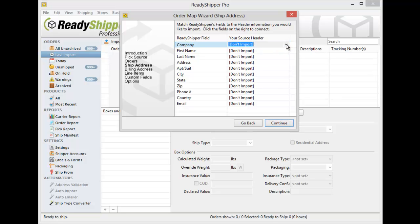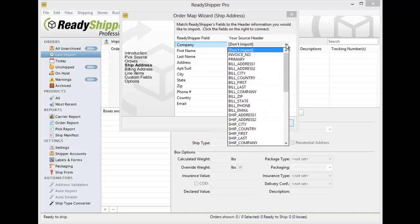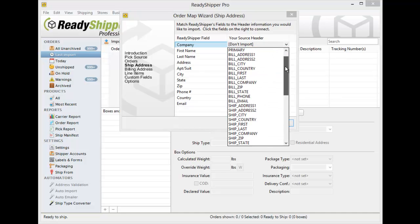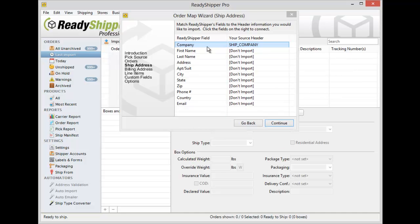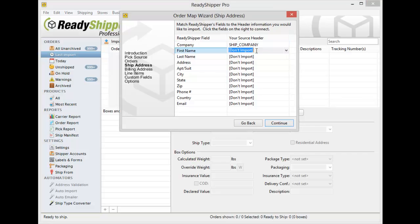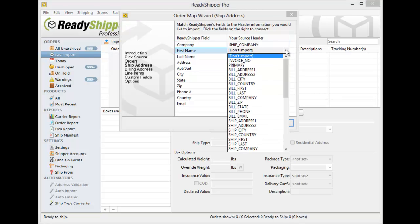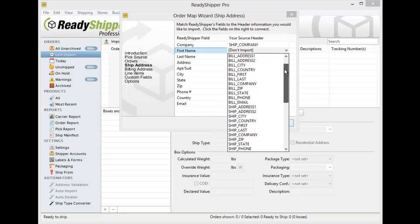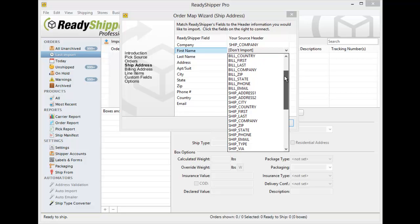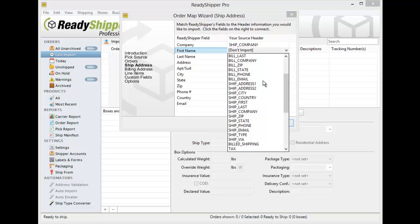So here you'll go down the list and you'll now direct your Ship To Company into the Company field in ReadyShipper. As I go down the list here you'll see that each time I open up this drop down under your Source header, it's displaying all my available columns in my CSV file.